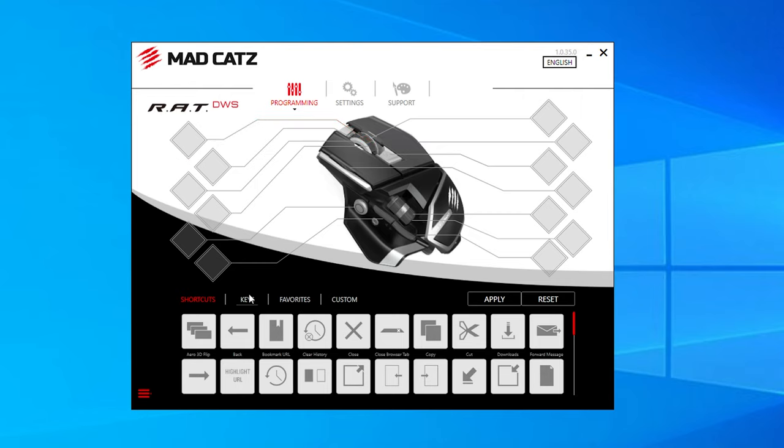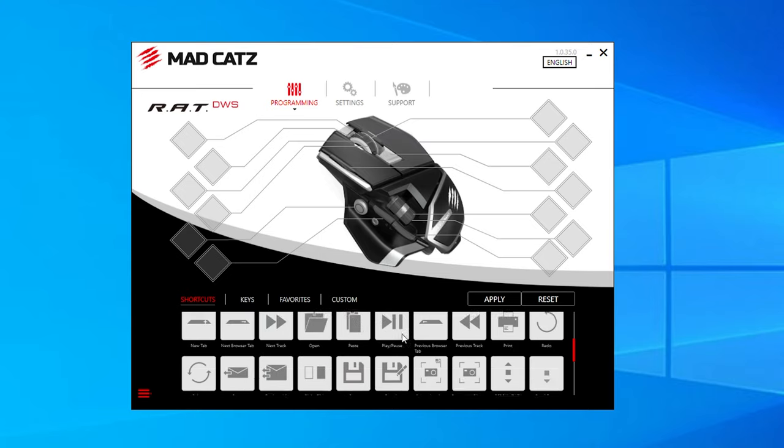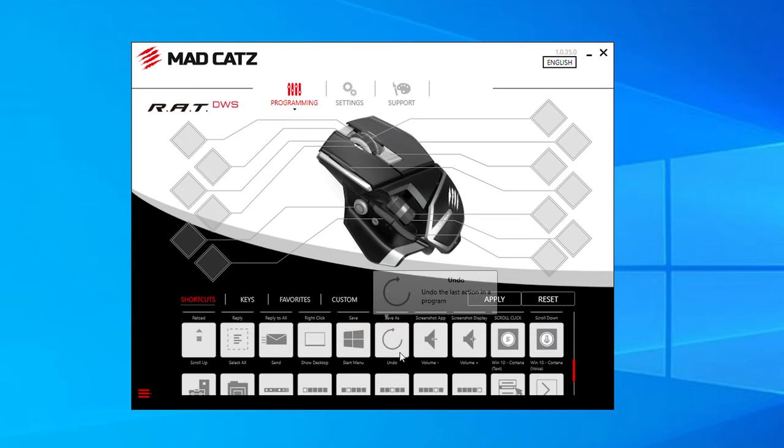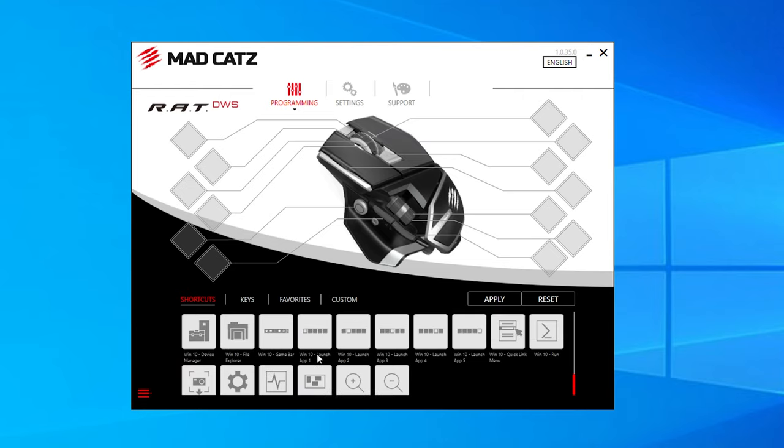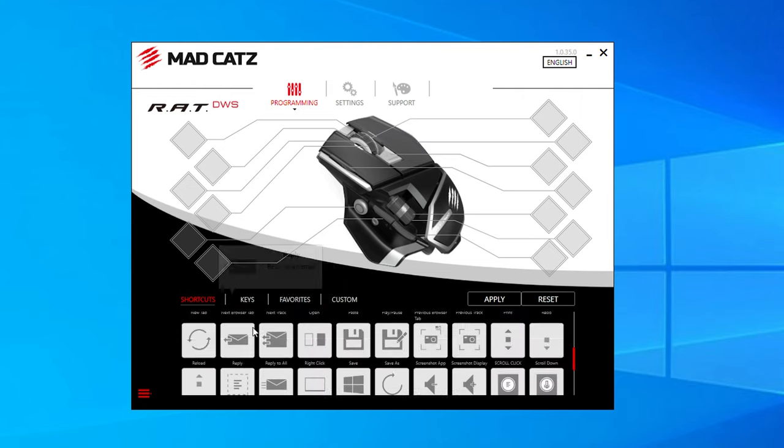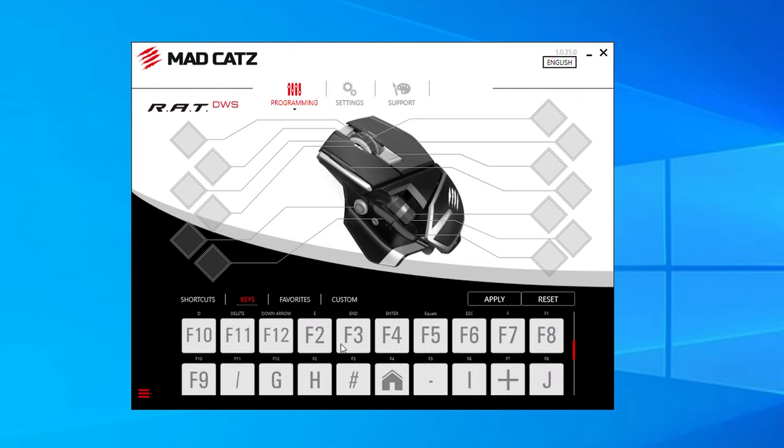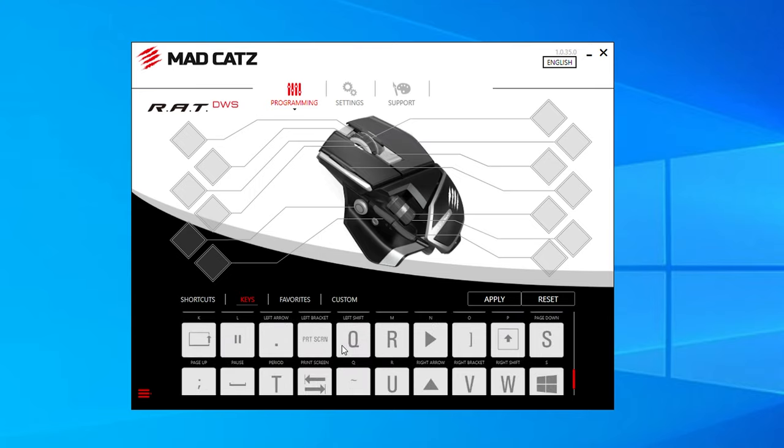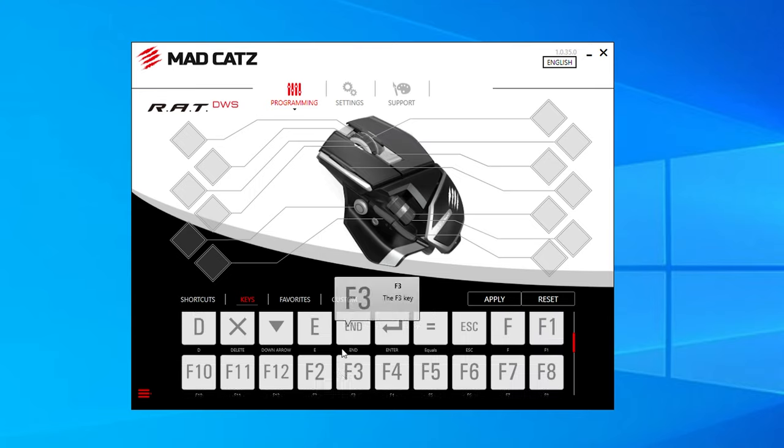But when you're greeted with the first page, the programming page, it gives you a load of boxes that you can drag and drop actions into to set them to the mouse. Seems pretty simple, right? Except the boxes don't really line up with where you think they should for the different buttons. You need to spend a good 30 seconds just staring at the screen, working out which box is for which button or which feature on the mouse.